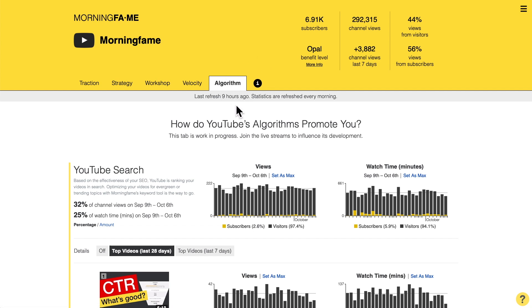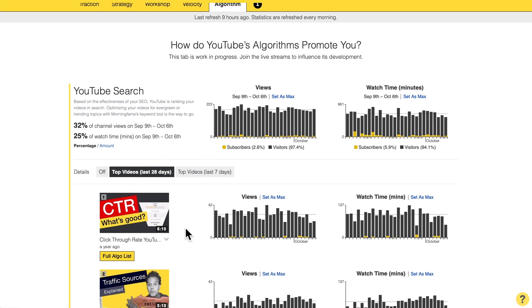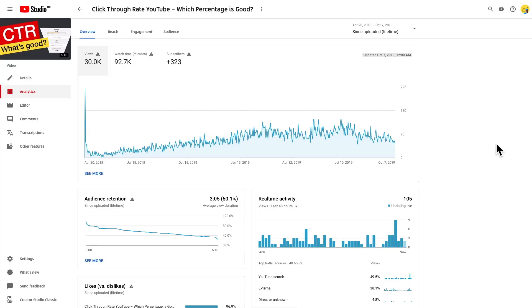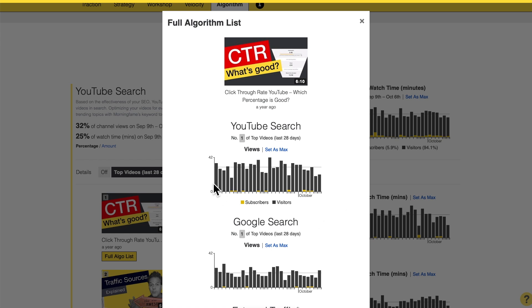But then I looked at the traffic in detail. Here in the Morningfame algorithm tab — which all Morningfame users in the early access program already have access to — I looked at the YouTube search section, and my click-through rate video is one very successful video driving many views each day. I also looked at the full drilldown of all the algorithms driving views to this video. What you see here is YouTube search, and I realized the views are actually constant — it's not going down like we saw in the total view graph.